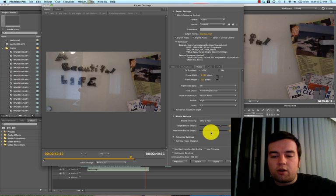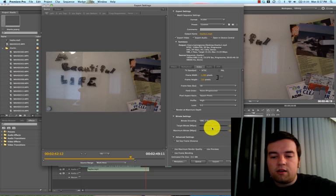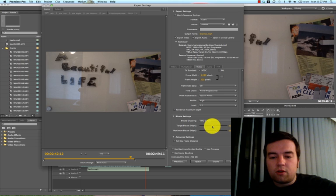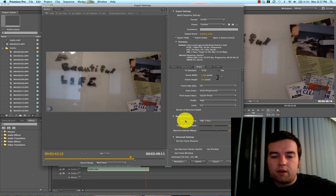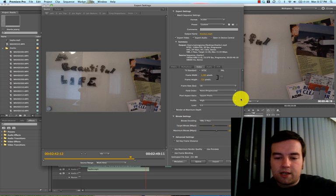But you can just set it around 15 or so, that's where I like to set it, and then lower the target to maybe 12, so the maximum is around 15.